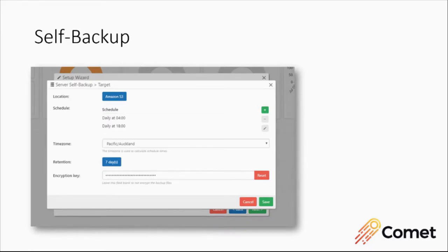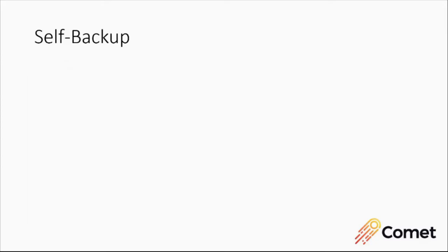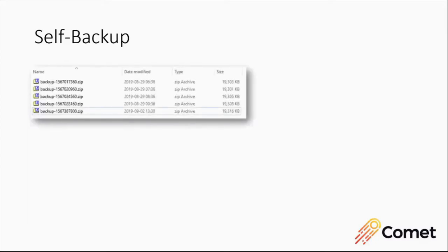One thing to note is that the self backup feature doesn't use chunking because the full backup system requires a connection to the running server. Here we're just using zip files. And so every self backup that runs, you see here I've got it scheduled at 4am and 6pm, every self backup that runs just creates a zip file. The zip files are encrypted, passworded, and then just put on cloud storage.